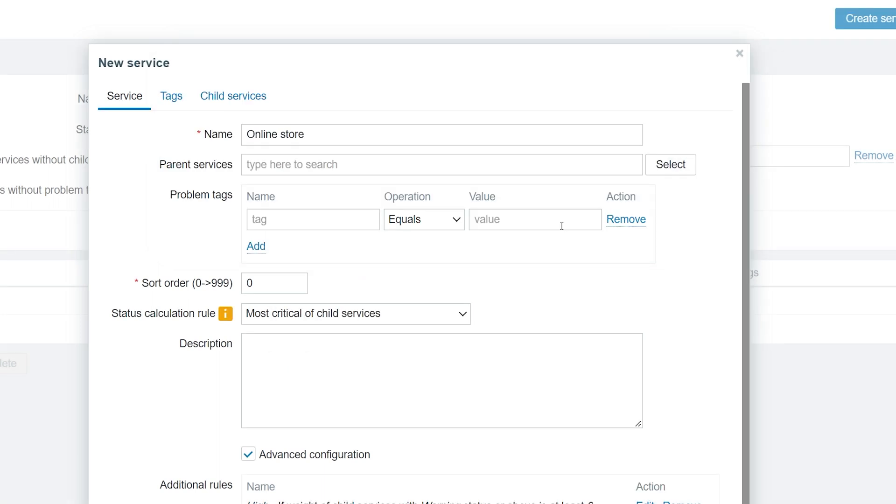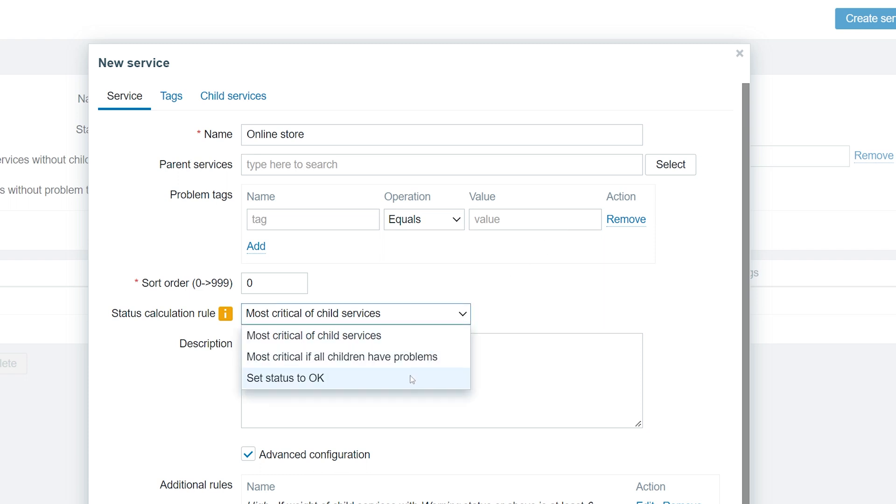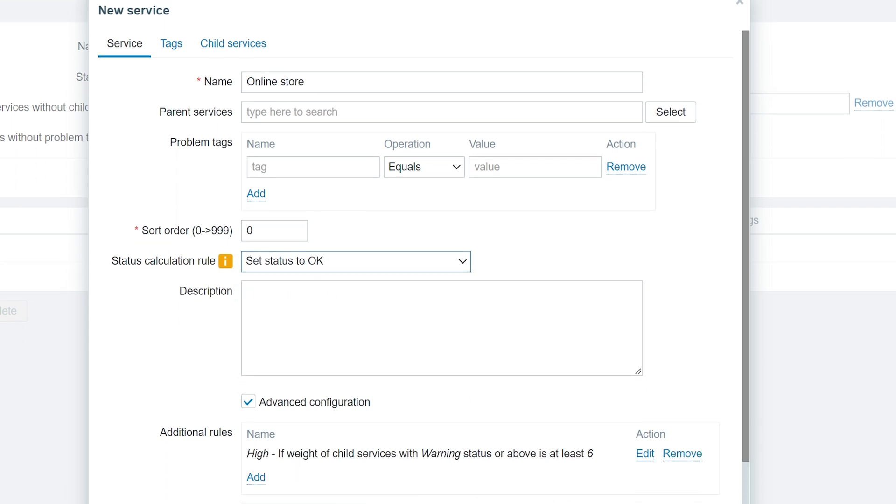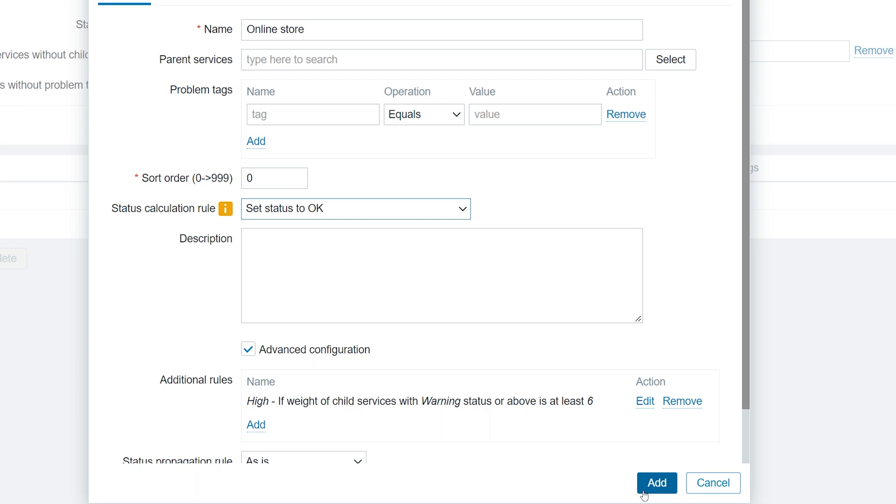To ignore the Basic Rules and use only the Advanced Status Calculation rules, we will set the Status Calculation rule to Set Status to OK. Press the Add button to add the service.